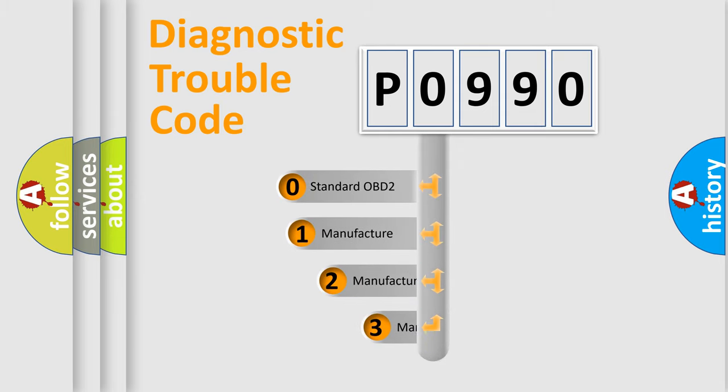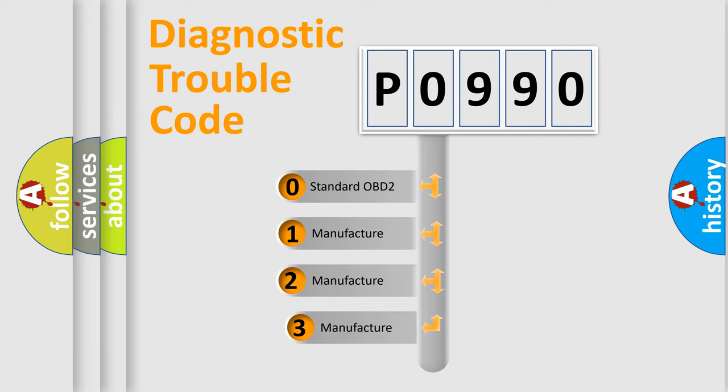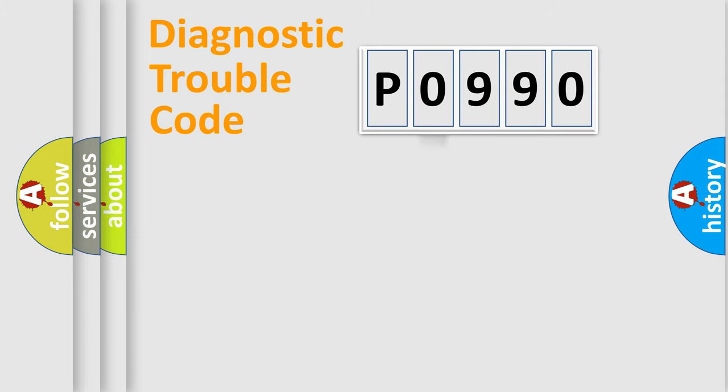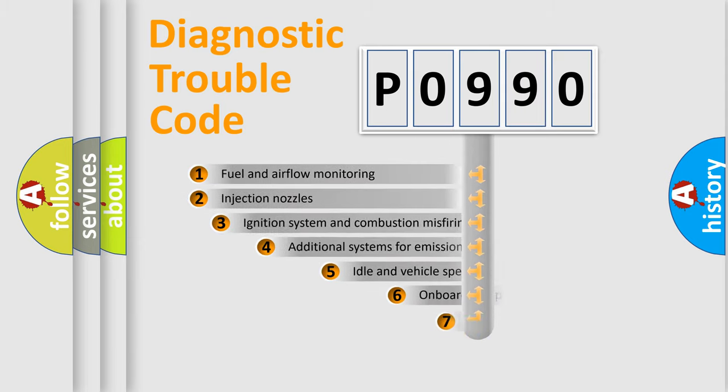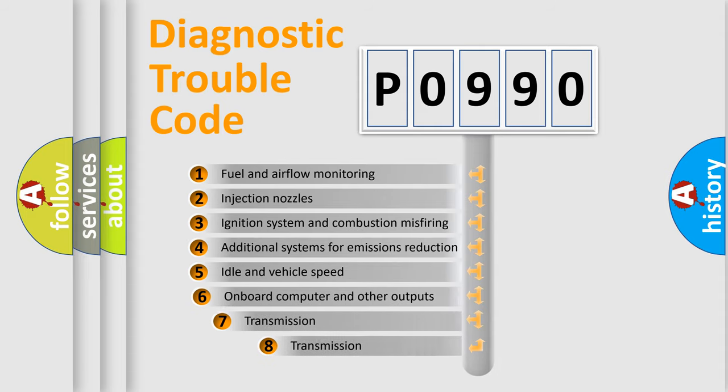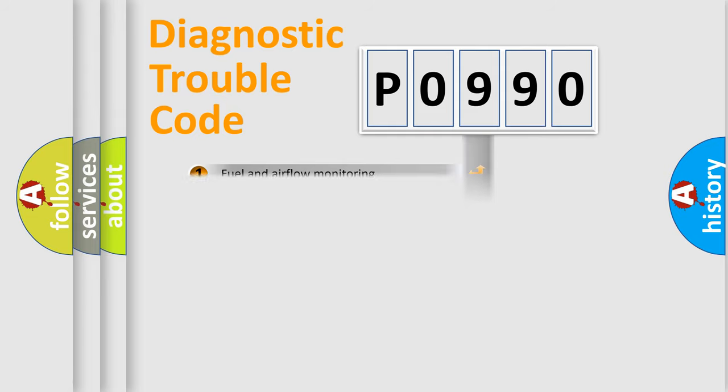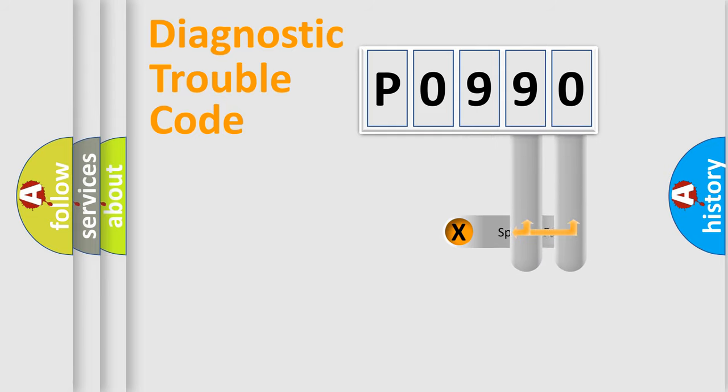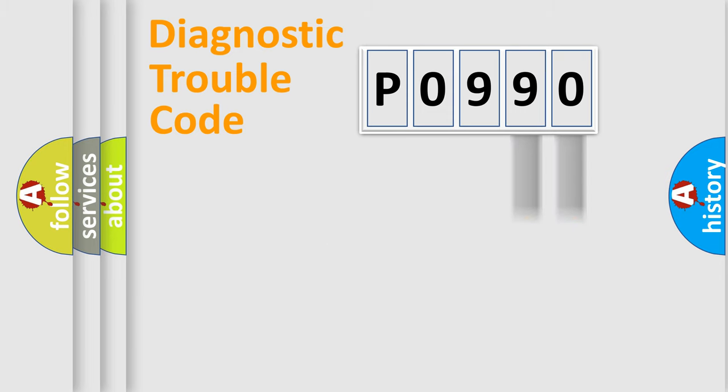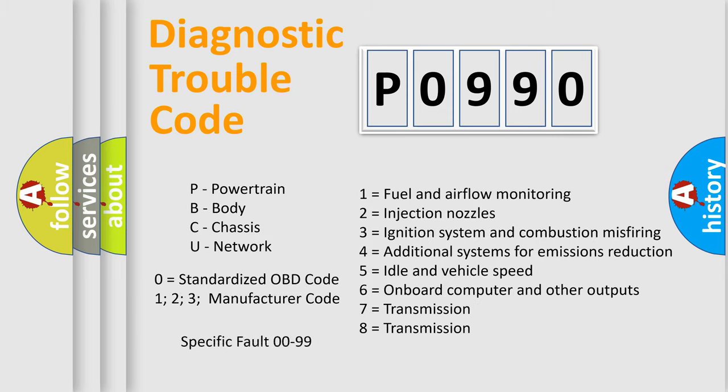If the second character is expressed as zero, it is a standardized error. In the case of numbers 1, 2, or 3, it is a manufacturer-specific expression of the car-specific error. The third character specifies a subset of errors. The distribution shown is valid only for the standardized DTC code. Only the last two characters define the specific fault of the group. Let's not forget that such a division is valid only if the second character code is expressed by the number zero.